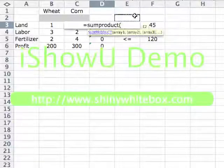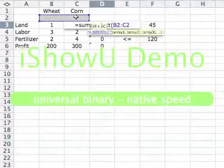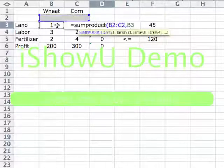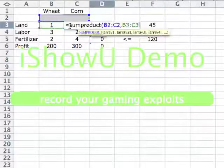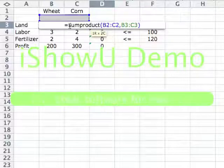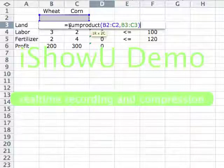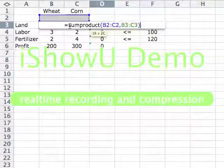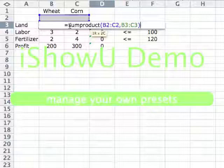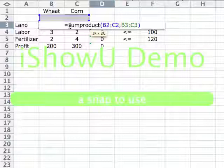What SUMPRODUCT does is it takes two ranges of the same size — the first range and the second range separated by a comma. It takes the first cell from the first range, multiplies it with the corresponding cell from the second range, and so on, then sums everything. So that gives you B2 times B3 plus C2 times C3.